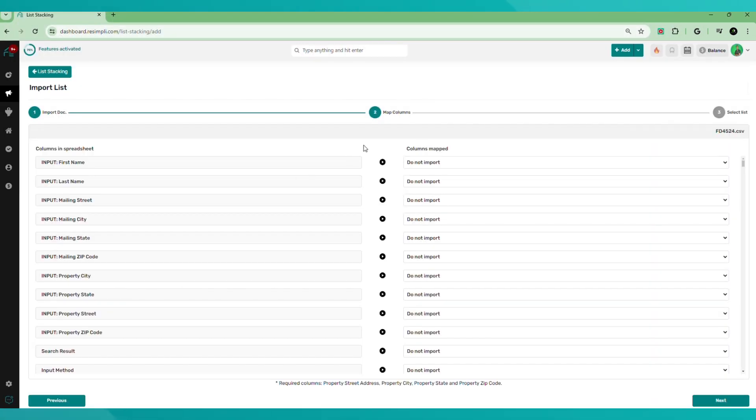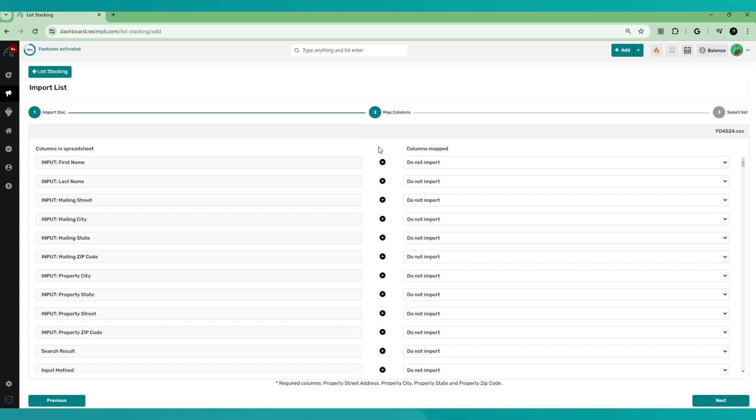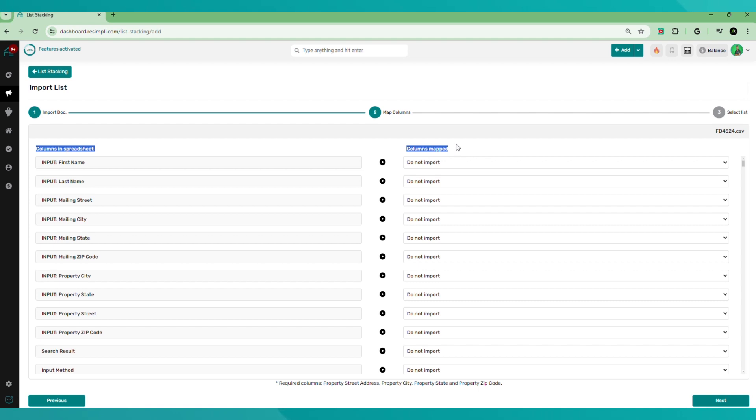Let that upload. And this is important. We want to map the columns. If you've never mapped columns before, this is very crucial and critical to ensure that the information that you are uploading from your Excel spreadsheets or your Google sheets are going to be accurately uploaded into the platform that you're using. So mapping columns is pretty simple. You have the left side here, which is the columns in the spreadsheet, and you have the columns that are being mapped.